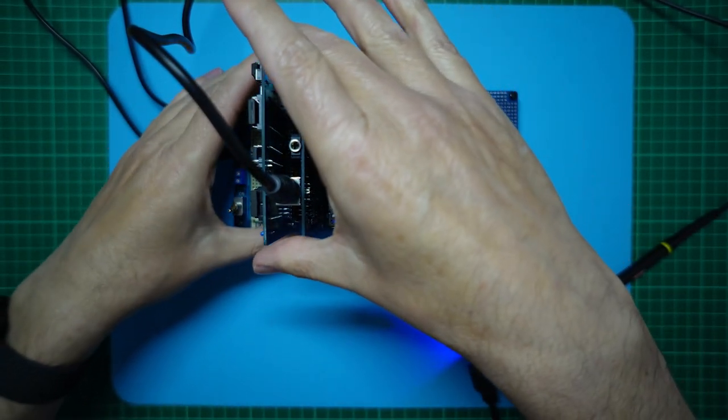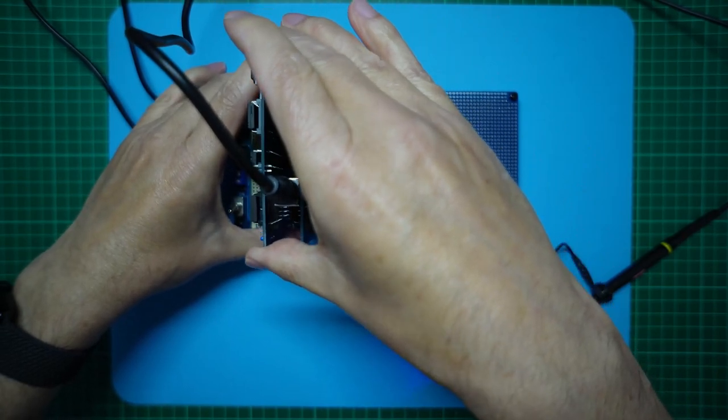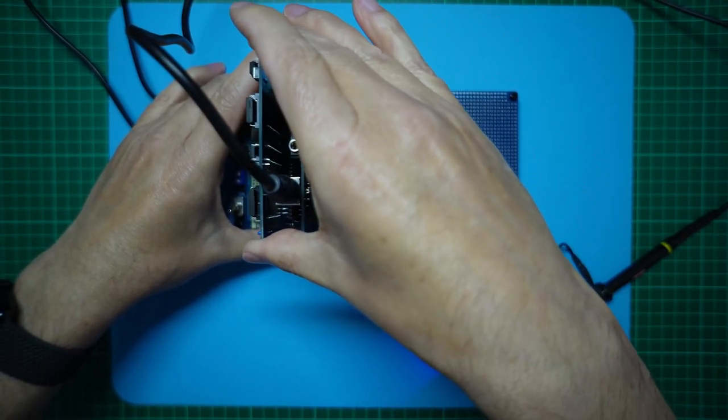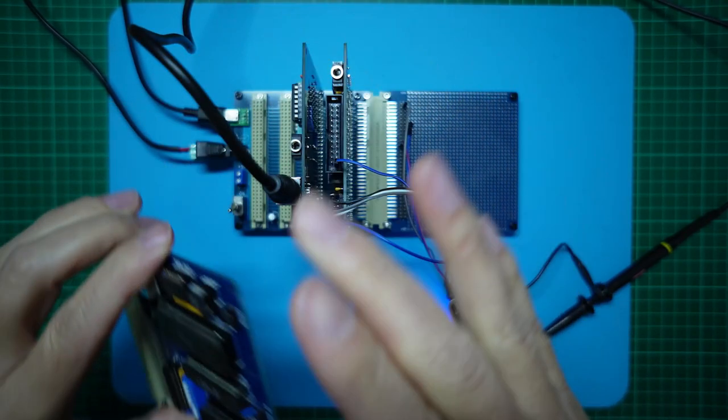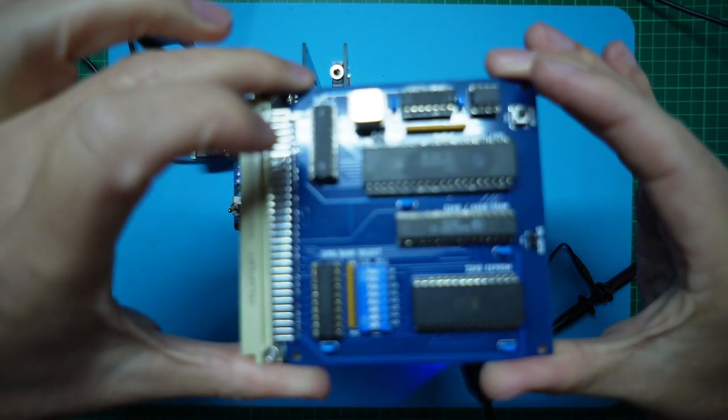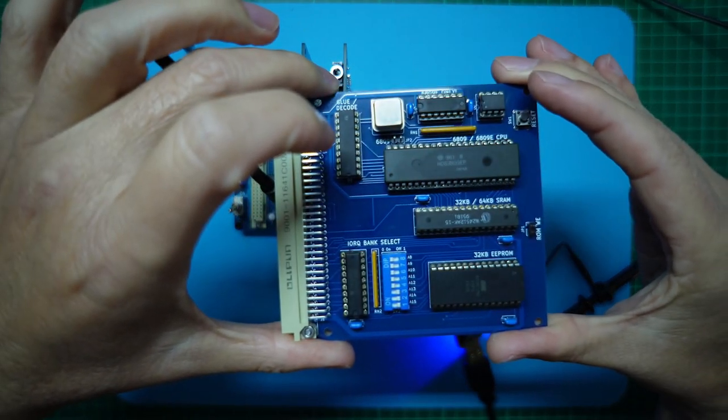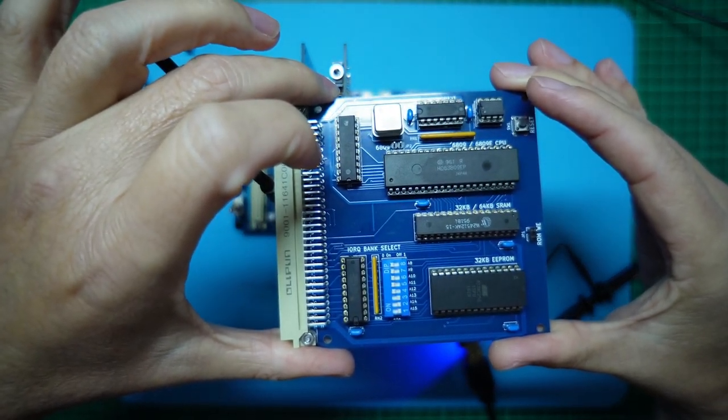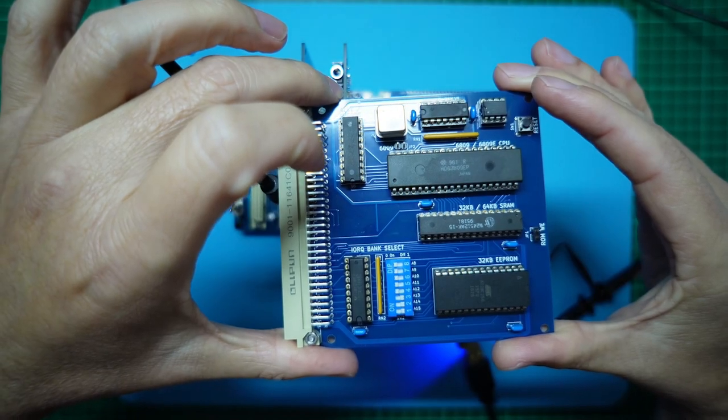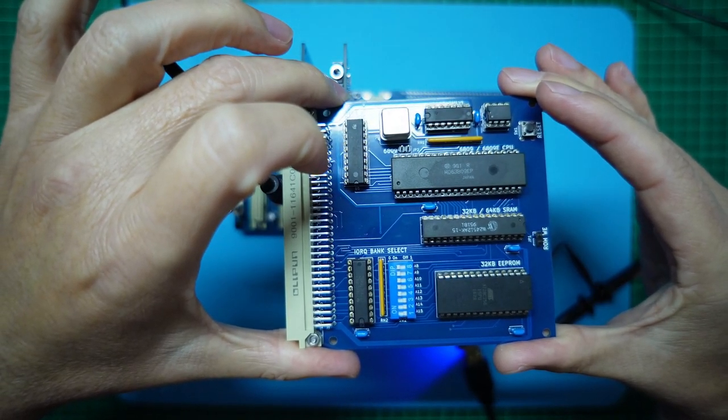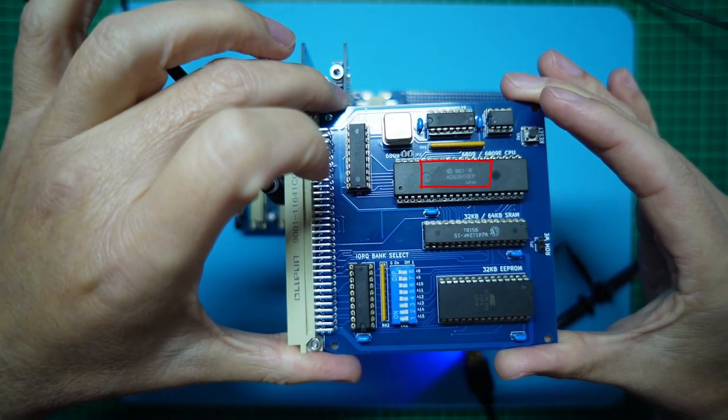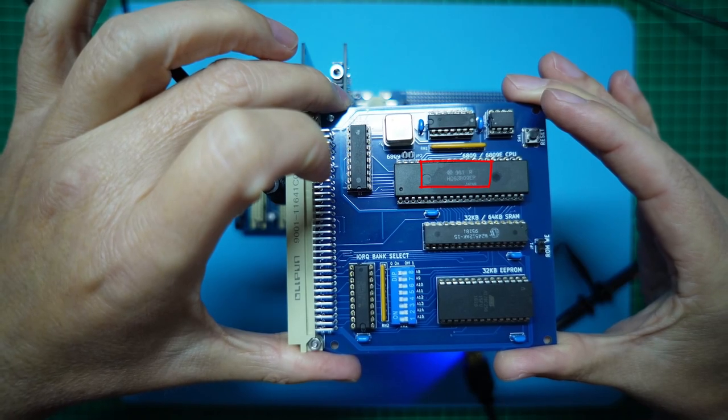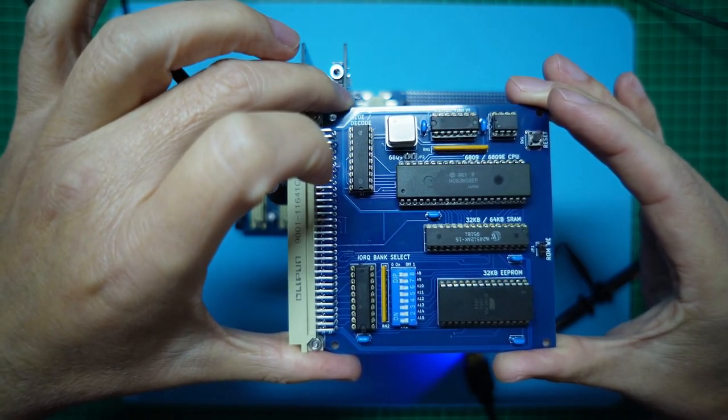And the CPU card from memory. Yeah, we included a Hitachi 63B09 CPU chip, which is also rated for 2MHz.